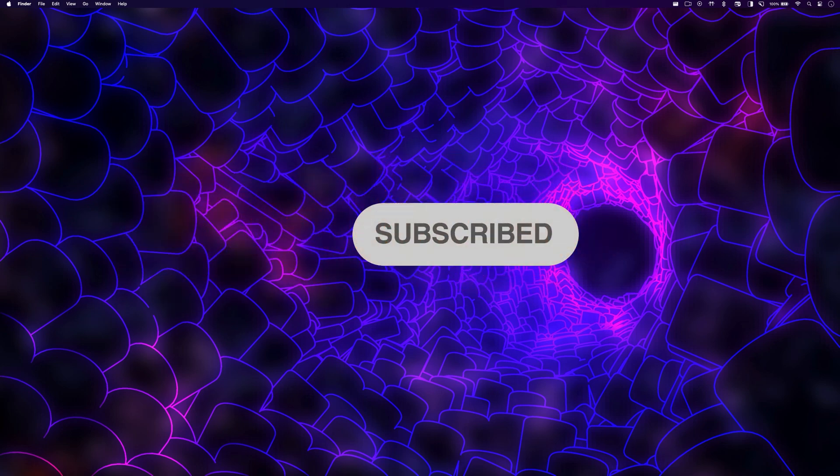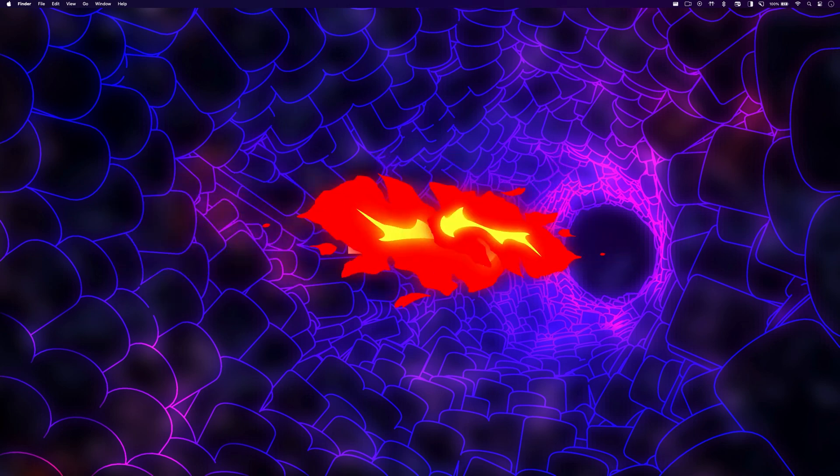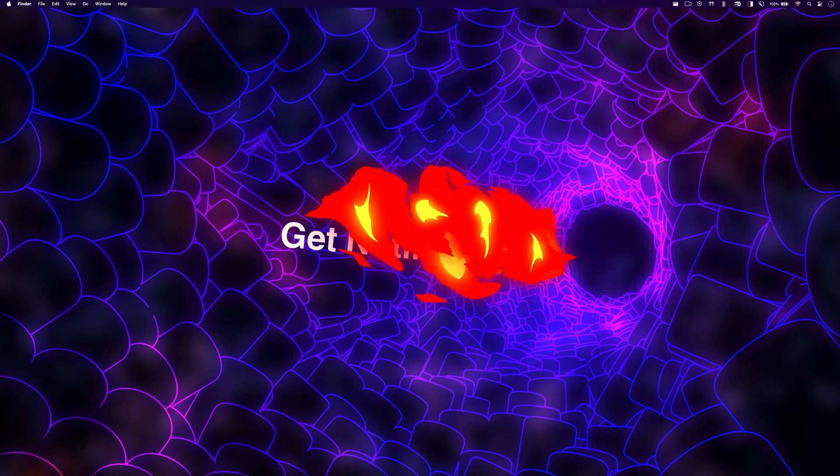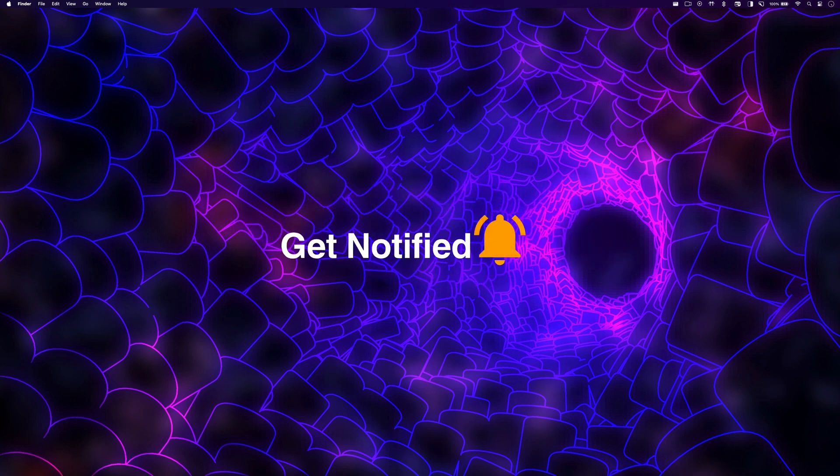And that wraps it up for this video folks. If you found this video useful, don't forget to like, share, and subscribe and I will see you in the next one.